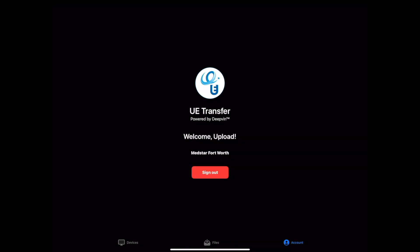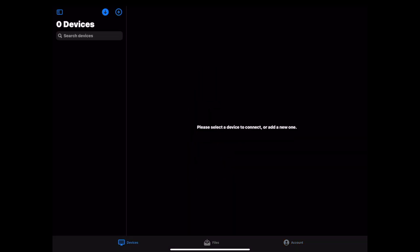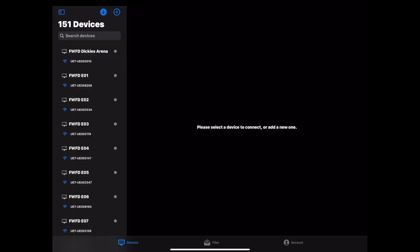Next, you will either tap Devices in the bottom left corner or the Device icon in the top left. If the device list is not already populated, you're going to click the blue down arrow to download the system's device list.